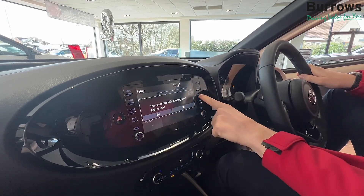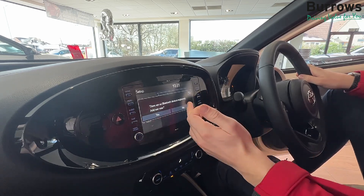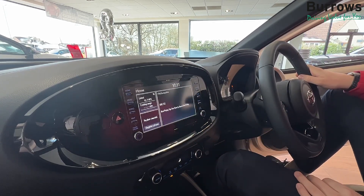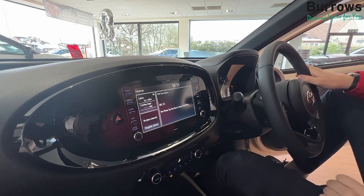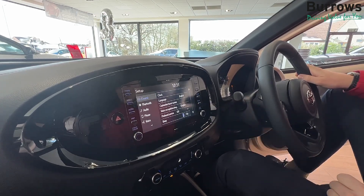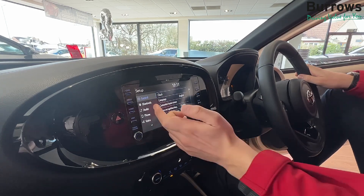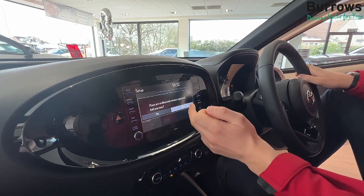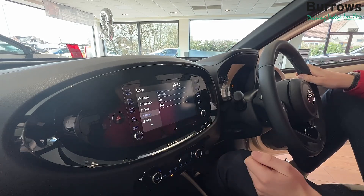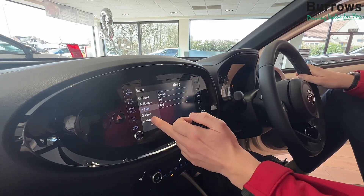The next button you've got is phone, so you can connect your phone via Bluetooth or your contacts will come up and you can call whoever you want from that. You've also got setup, which is just your general settings — your Bluetooth again, your audio, your phone, and the voice recognition.